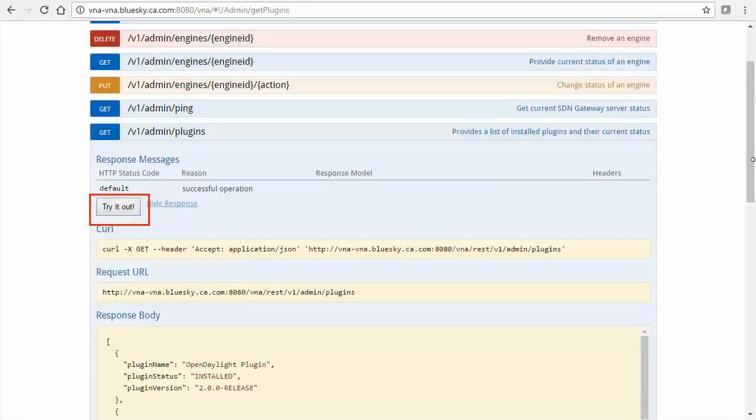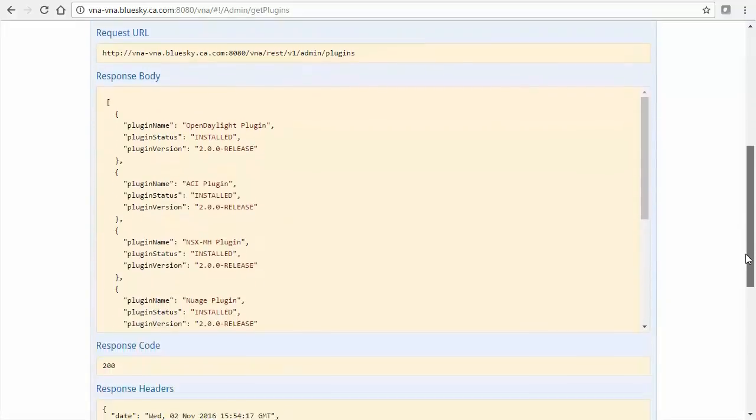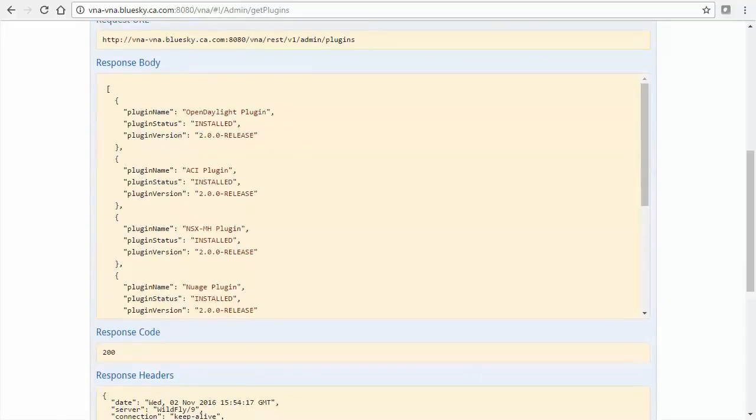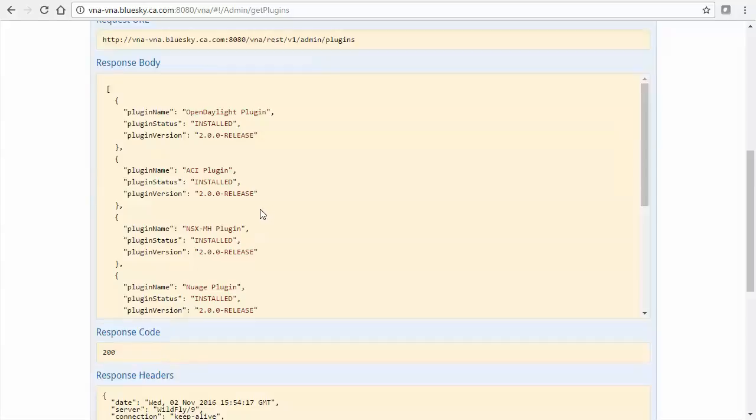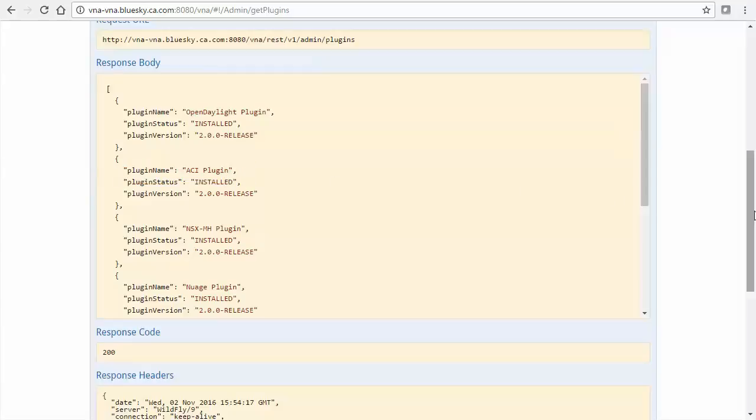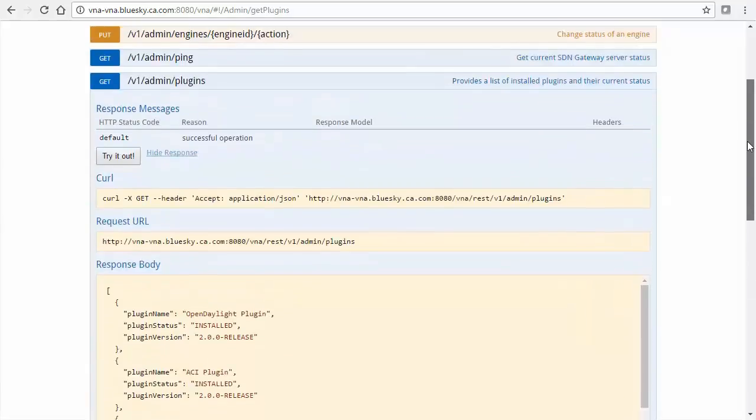Scroll down, ensure a 200 response code, indicating success. Then examine the response body and look for the plugin name property value, which indicates the desired SDN technology. Here is ACI plugin. Note this string and collapse the method.